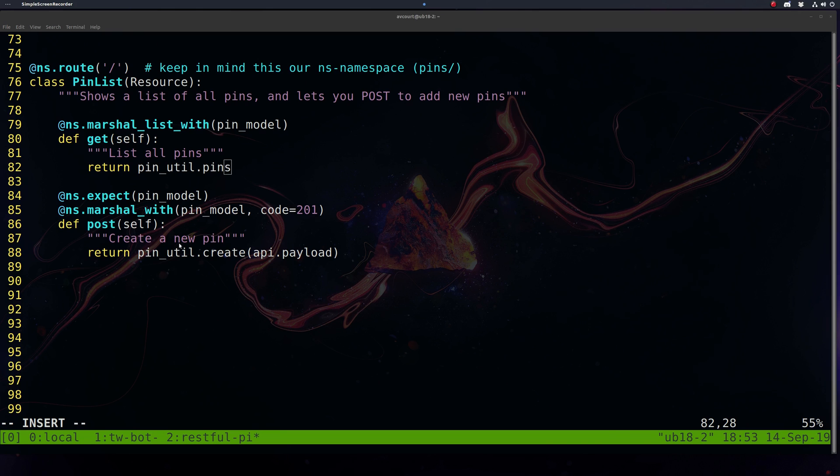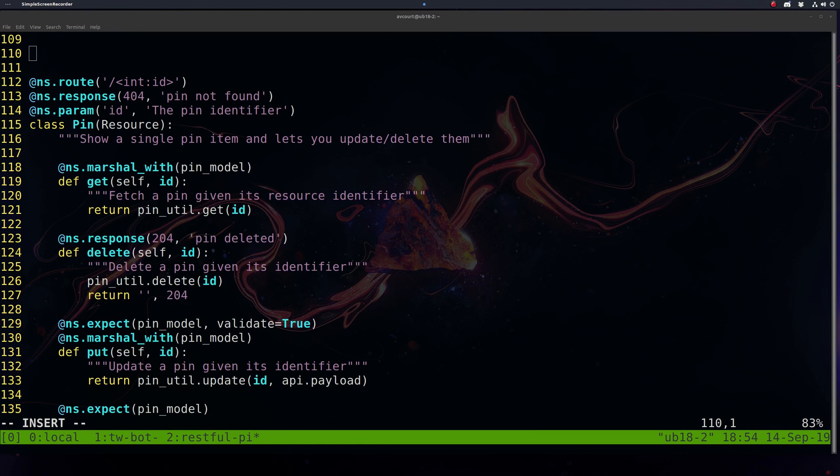If we make a post, we're going to call the create method that we defined earlier using the JSON data that has been sent in with our post request.